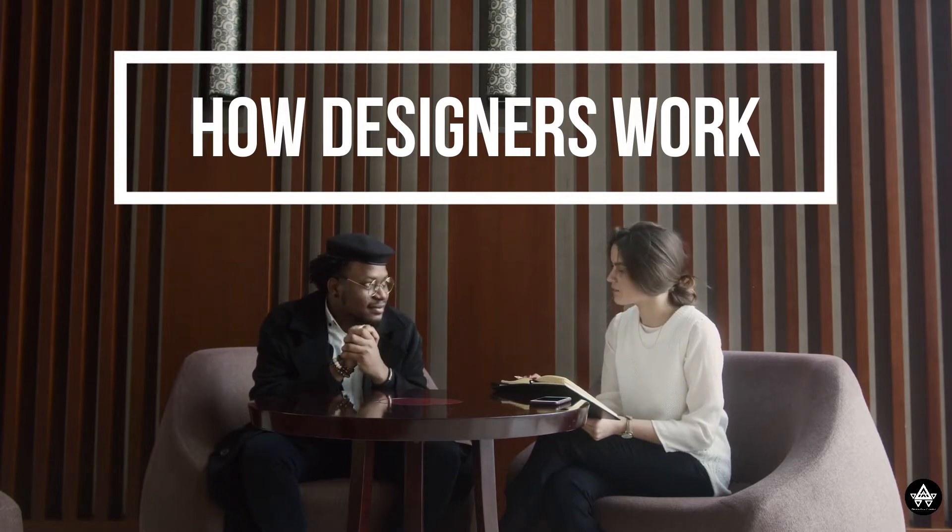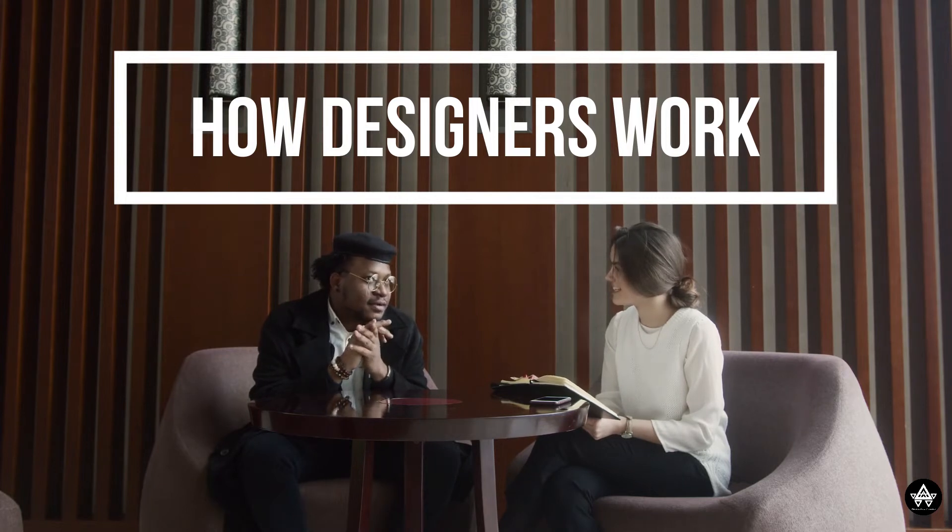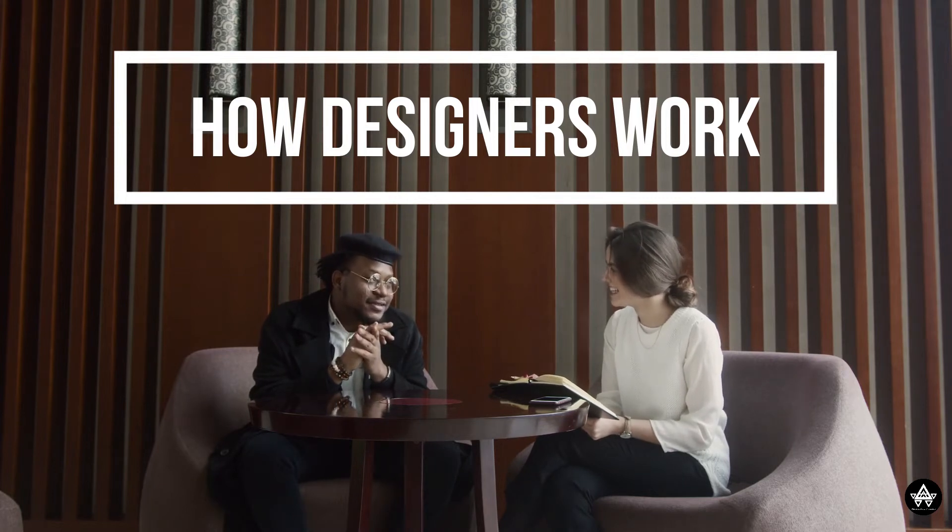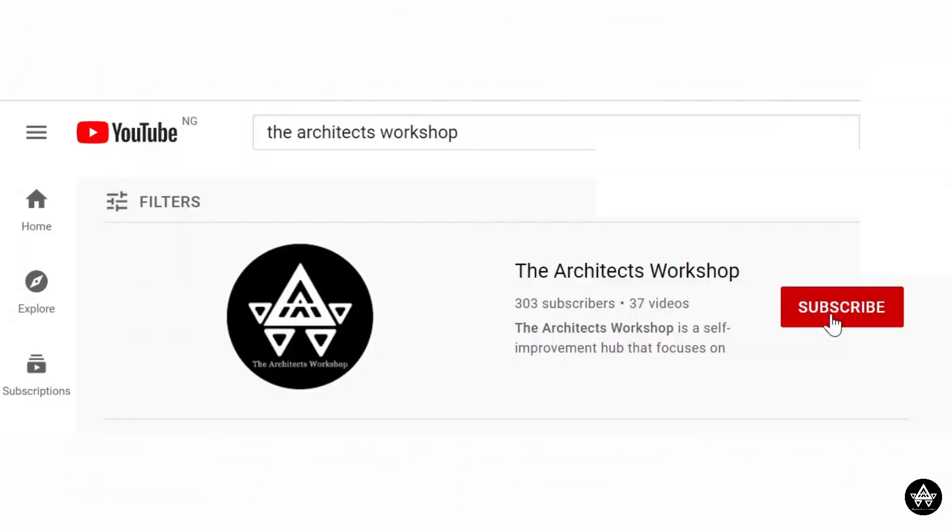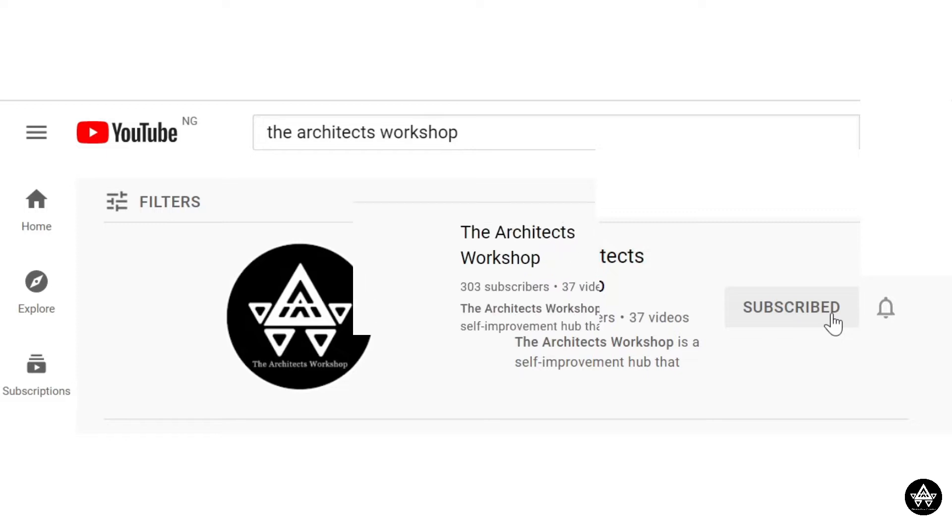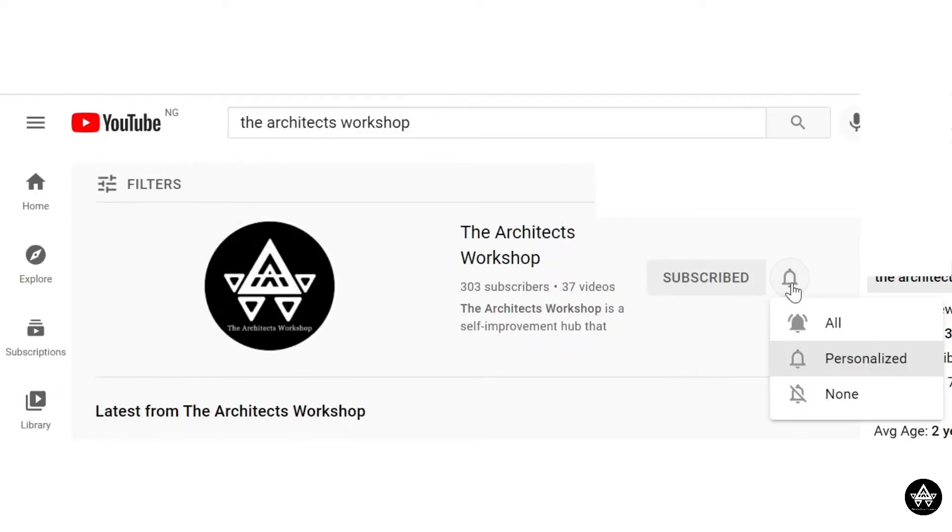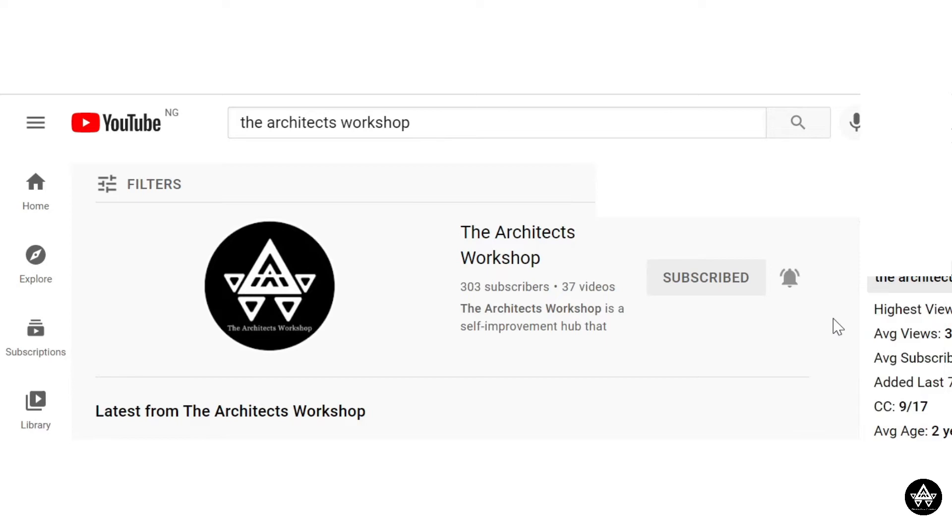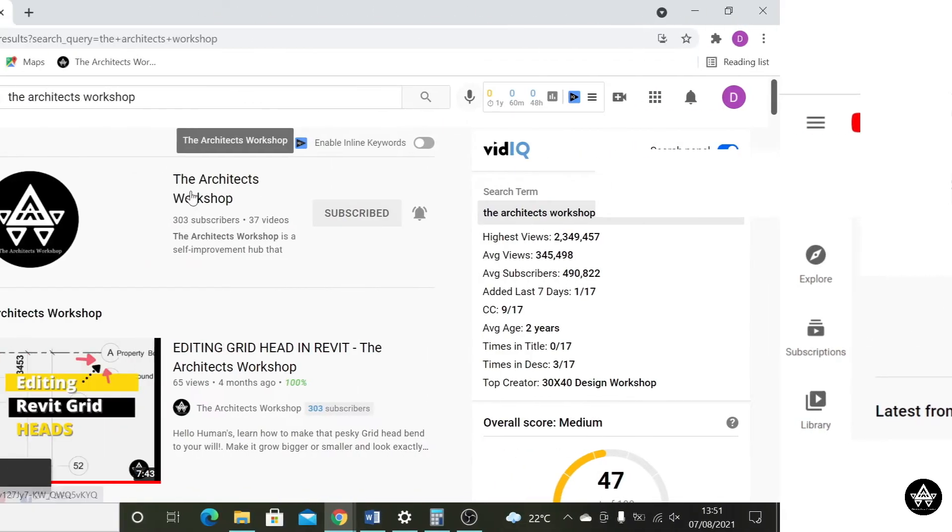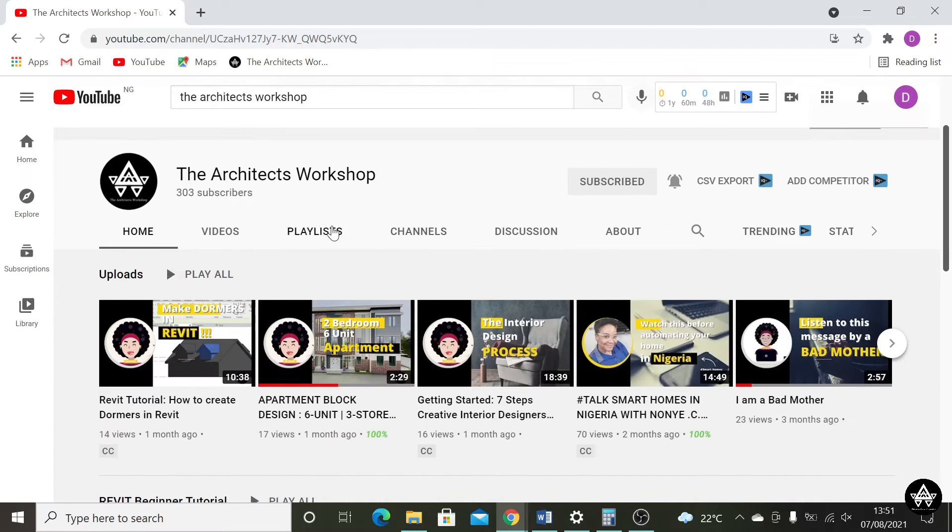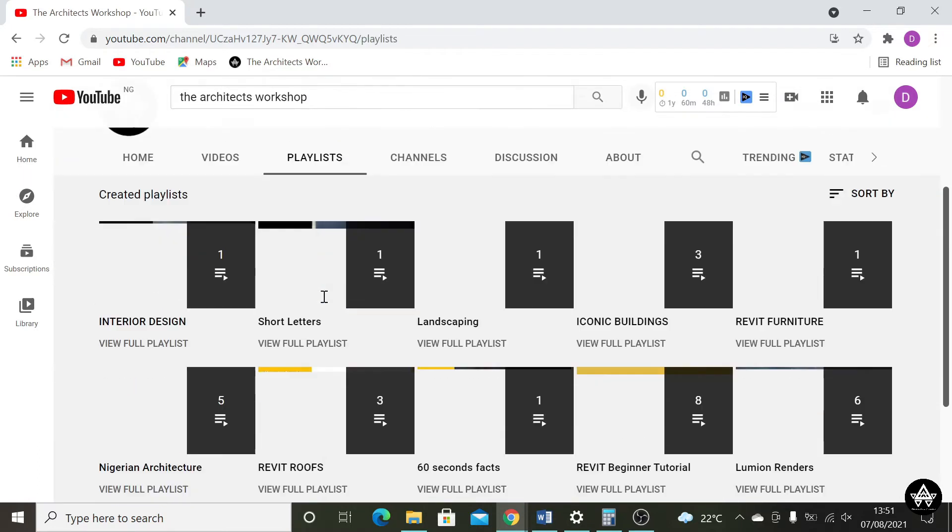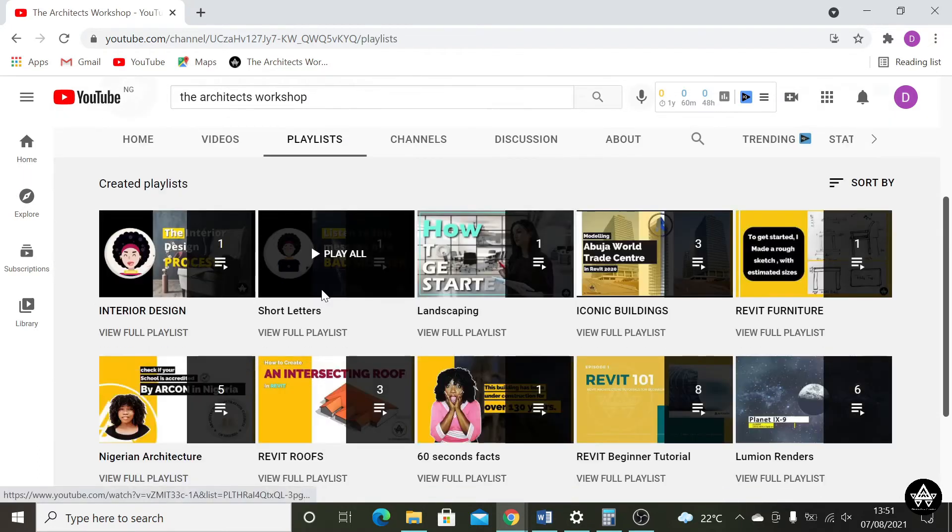If this is something you're interested in, then you have three options here. One, you could subscribe to the channel so that when the videos are released, they show up on your home feed. Or you could turn on notifications so that you get a buzz when the videos are uploaded. Or you could just save the playlist to watch later. Either way, you save yourself the trouble of having to search for it again when you need it.